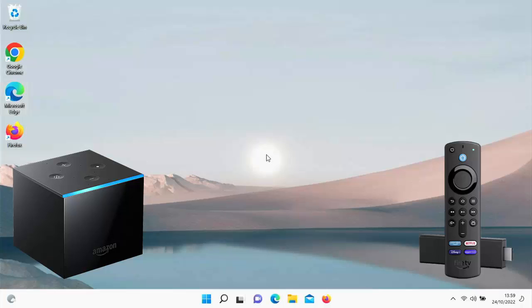This video shows you how to change the country that your Fire TV Stick or your Fire TV Cube was registered in. This would be handy if you've moved to a different country and you want to download apps that are more local to you at your new location, but are not able to because your Fire Stick is still registered to another country.